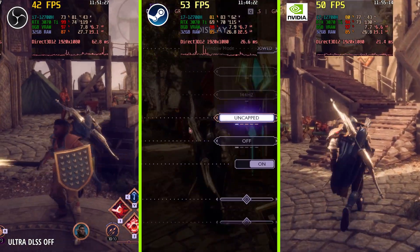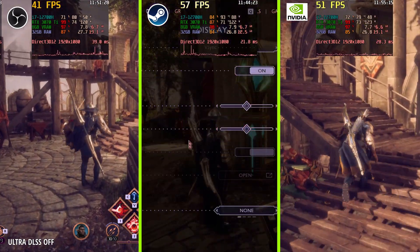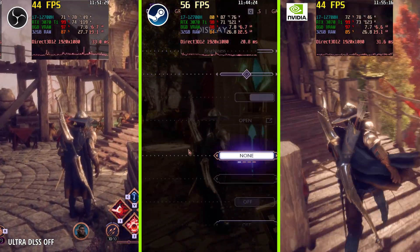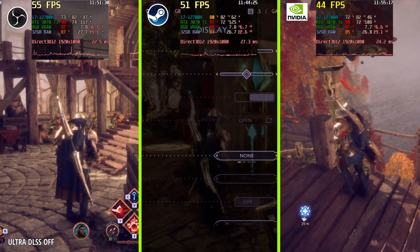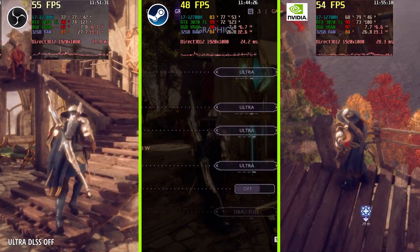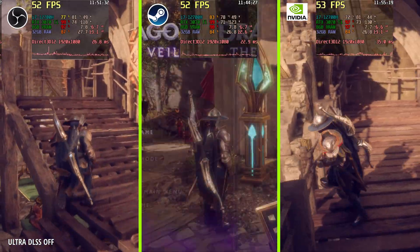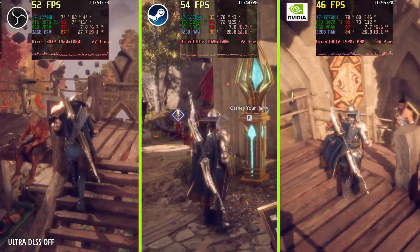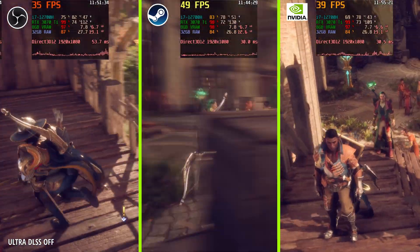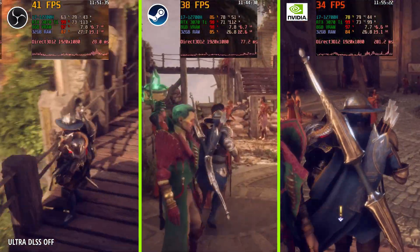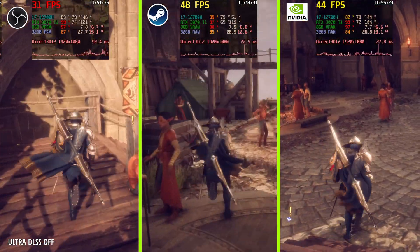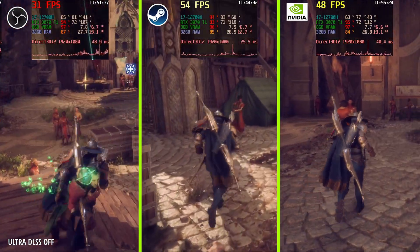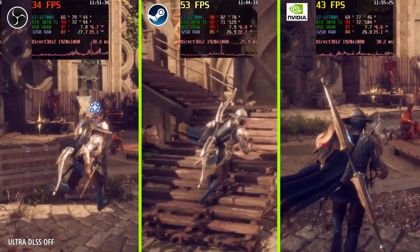Now we're going to switch to Ultra settings — no frame rate cap, Ultra quality, and DLSS is off for all three recorders.